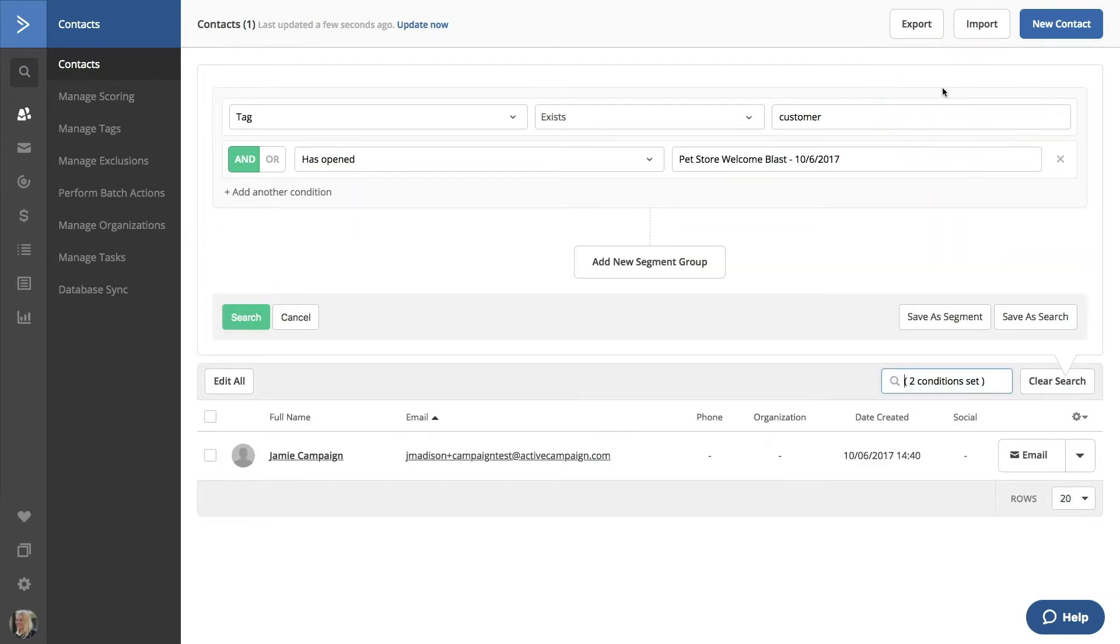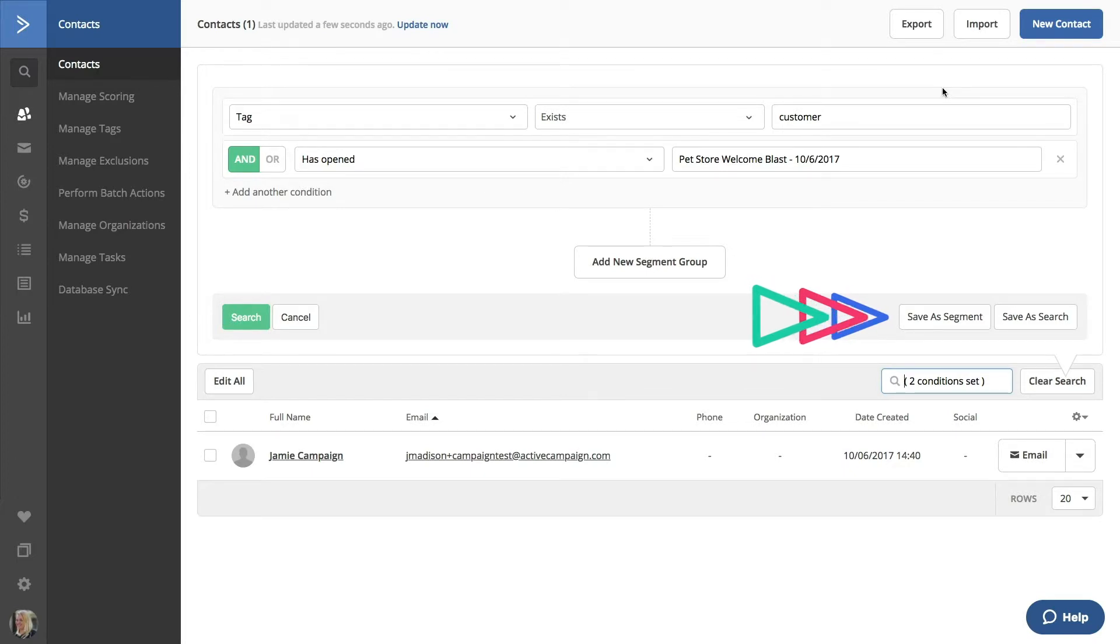Our Segment Builder will pop up again, and we have two new options: Save As Segment and Save As Search.